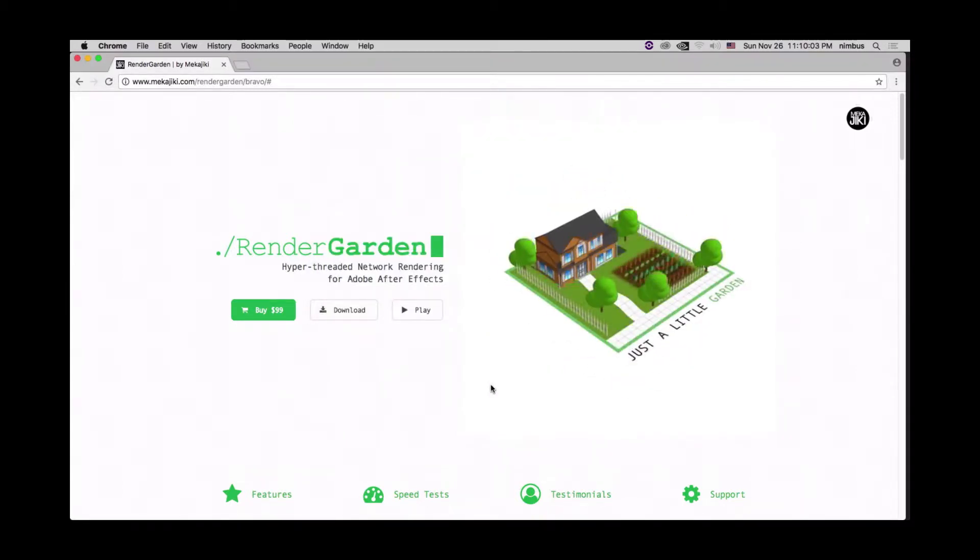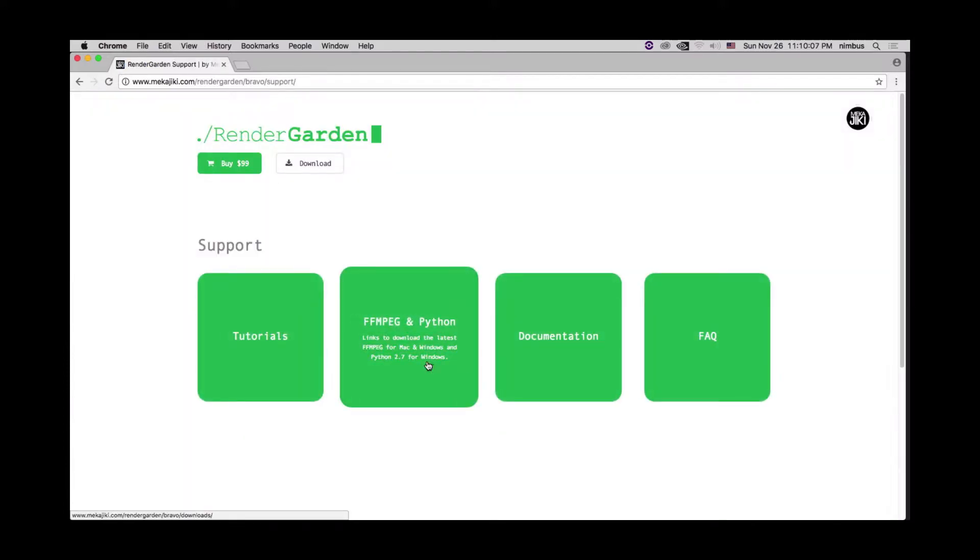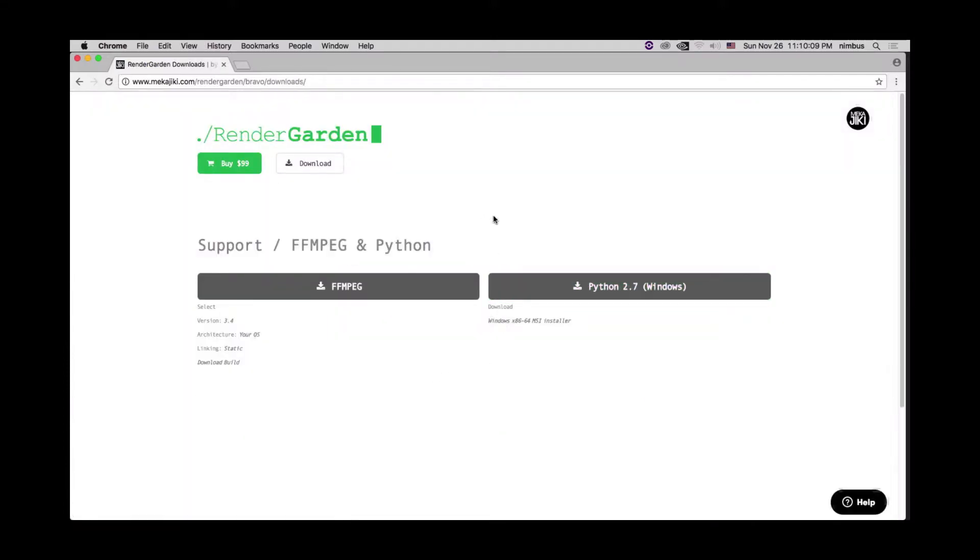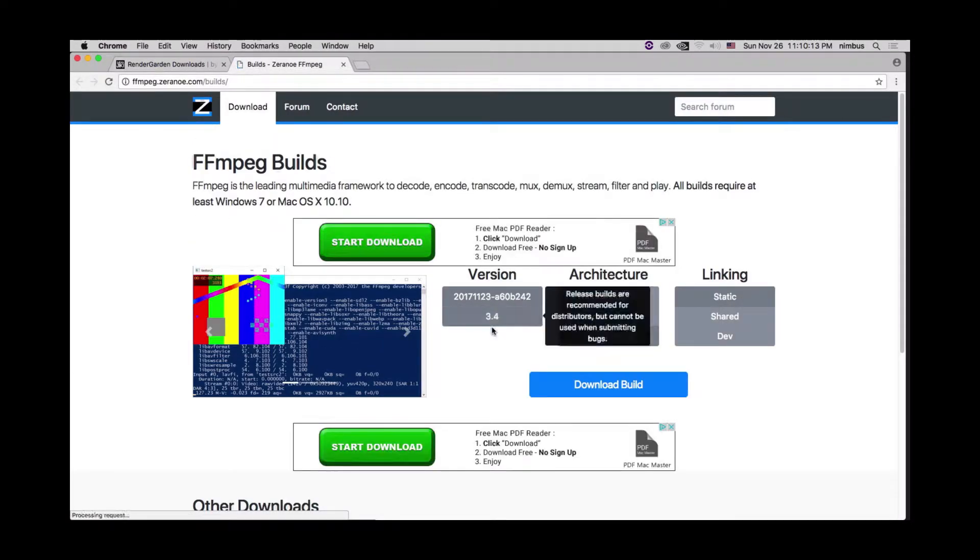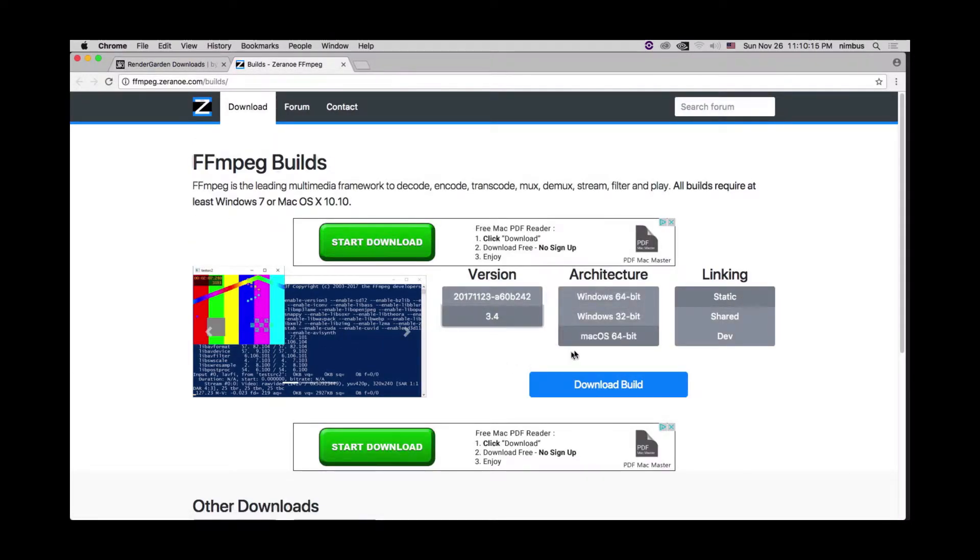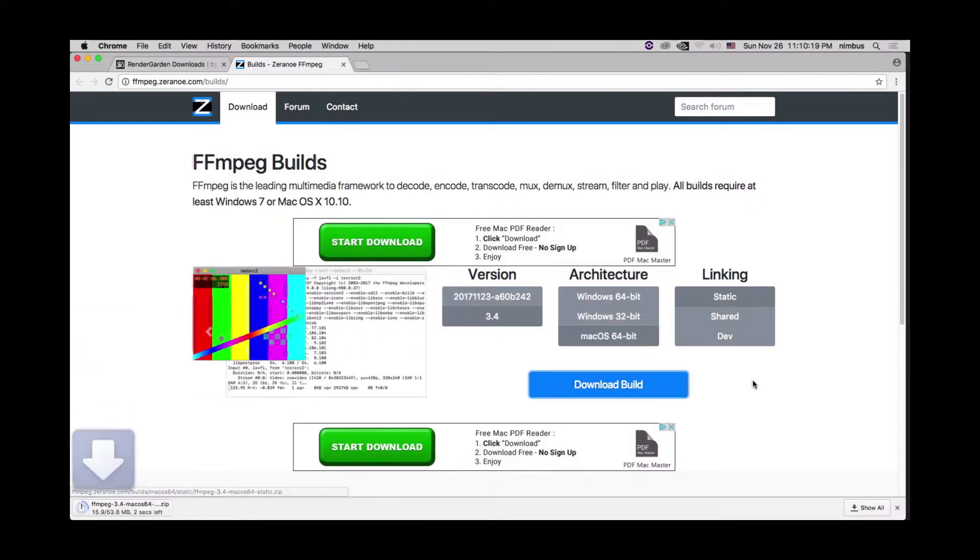The other thing we also need to download is FFmpeg. We're going to go to our support page, go to FFmpeg in Python and select FFmpeg. Once we're here we're going to make sure to choose 3.4 Mac OS 64-bit static. Click download build.